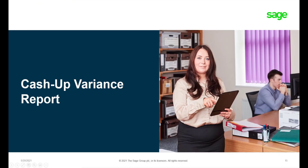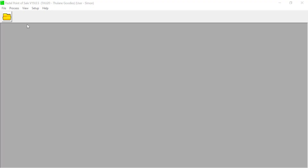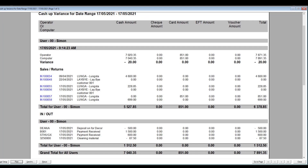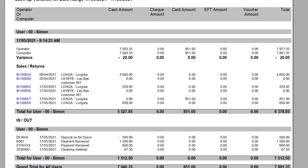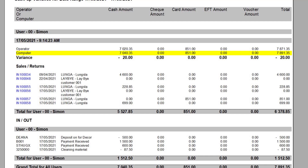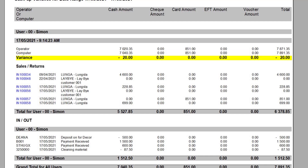The next report is the Cash Up Variance Report. To view this report, click on View and select Cash Up Variance. This handy report shows the amount of cash the operator counted on their till, compared to the money they should have based on the transactions processed and the float they started with. Any differences will be shown as a variance.